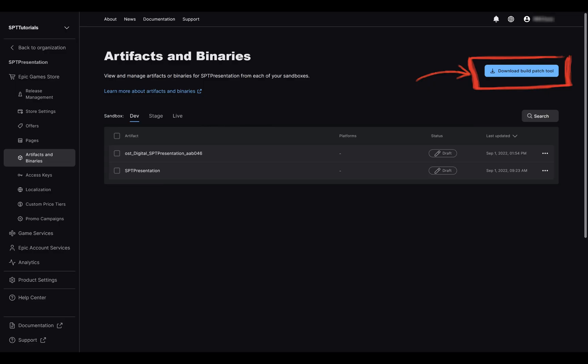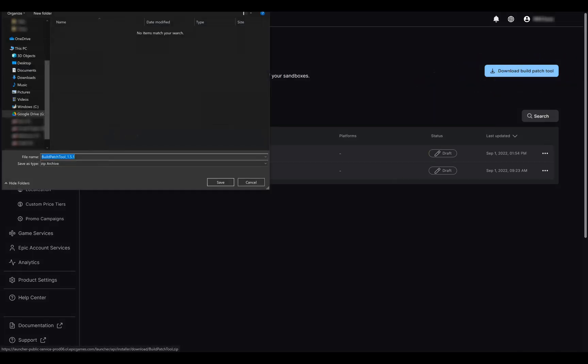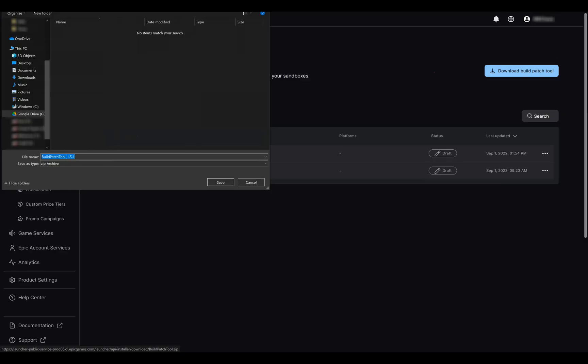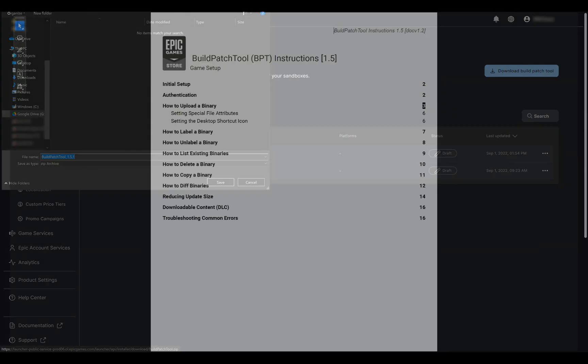Let's grab it by clicking on the button on the top right of the dashboard here. Choose a convenient place to download it, and then unpack the zip file. You will be provided with a manual explaining how to use the build patch tool in the extract folder. Feel free to have a look and get more familiar with the tool. There are some scenarios that we will not see in this video that are also explained in the manual.